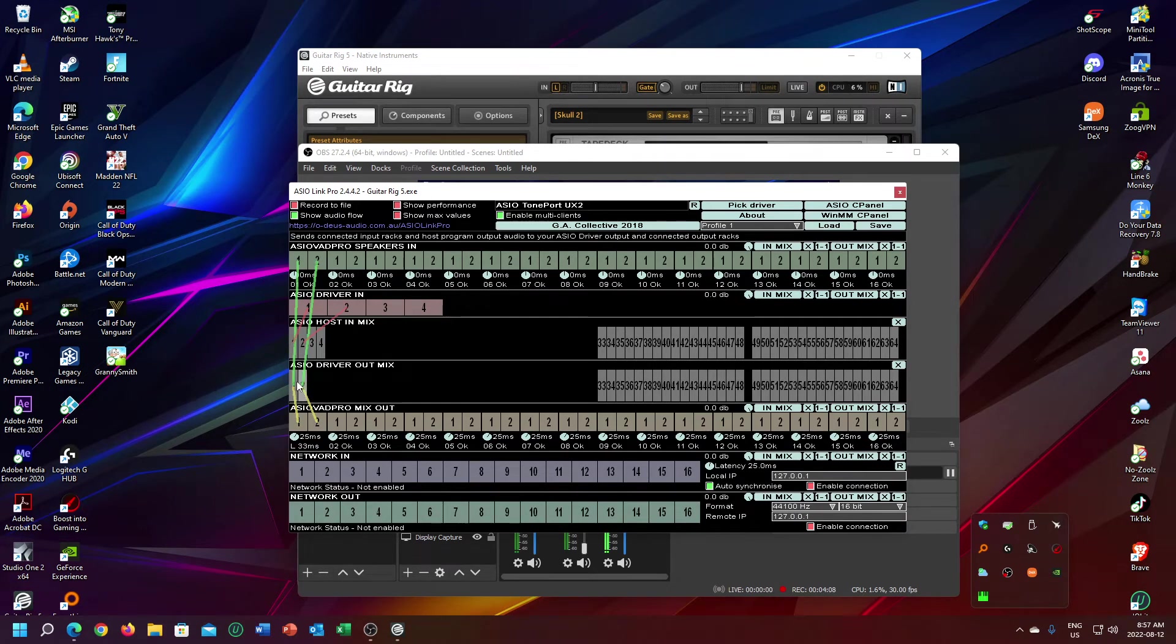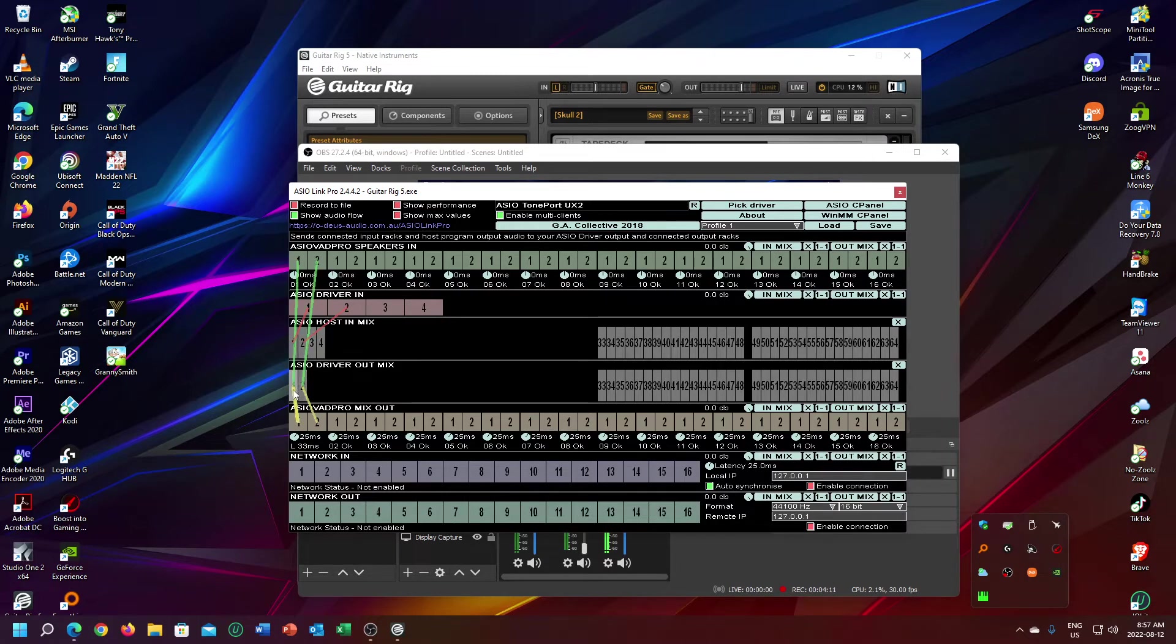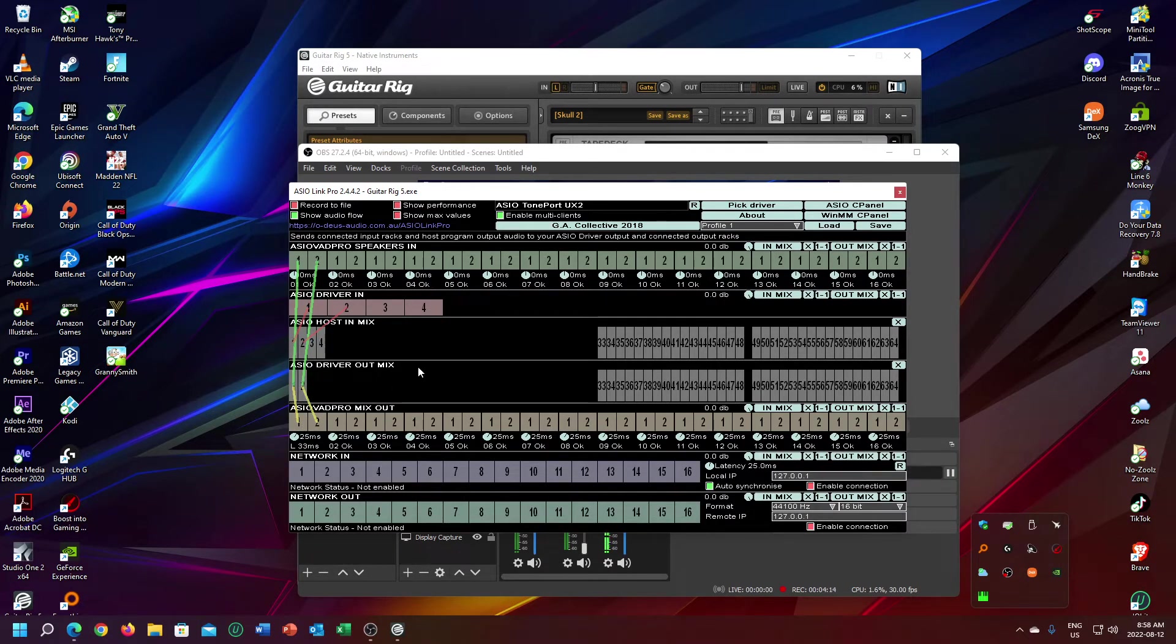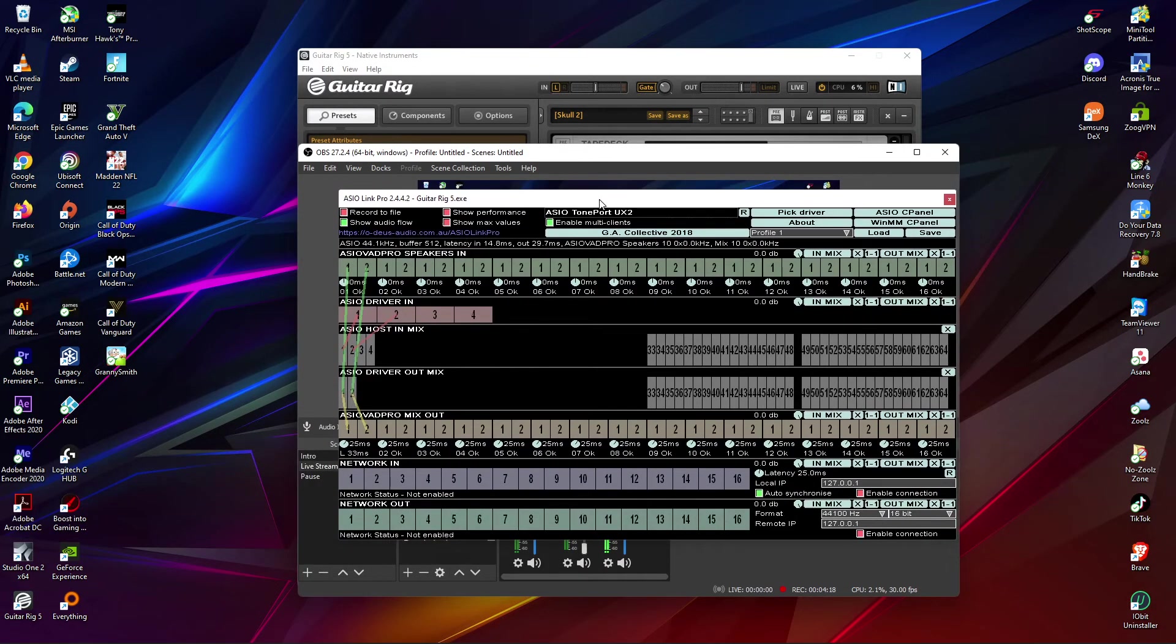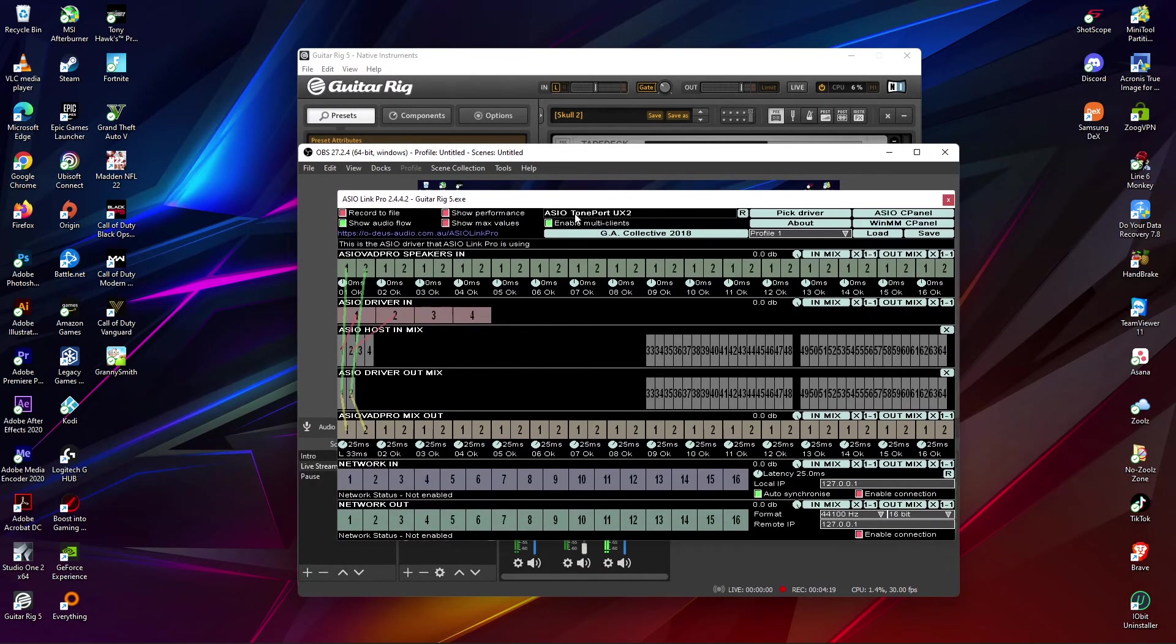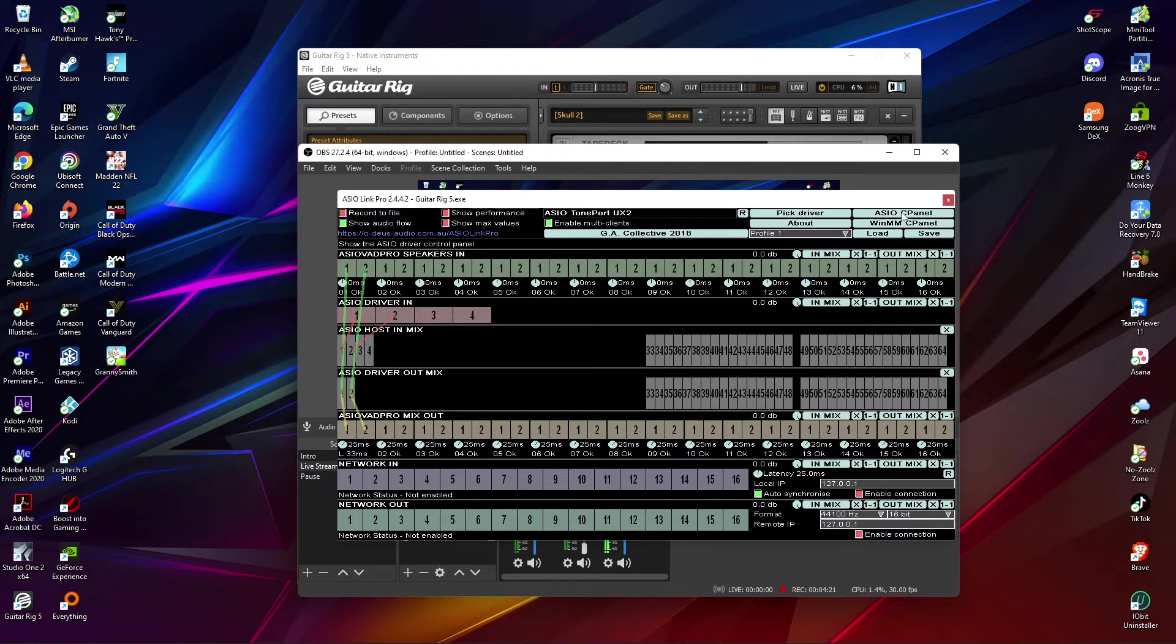You literally just need to install that, and once you've installed it you'll get this interface. Then you'll see when you start playing guitar, these levels here will start going green.